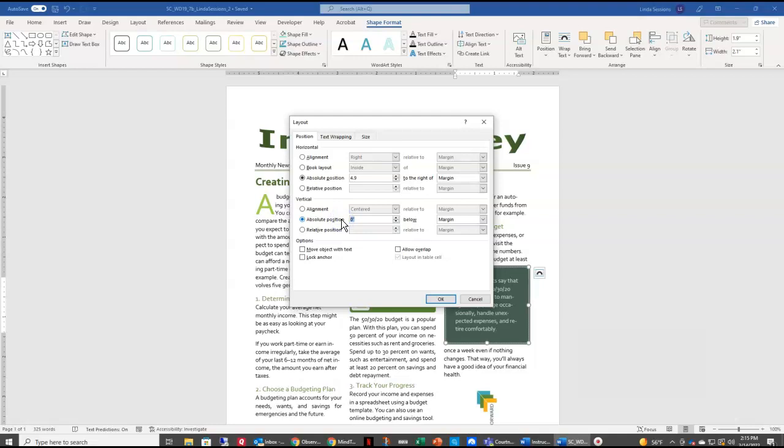So we want our absolute position 4.9 to the right of margin. Our vertical absolute position is 3.7 below margin. We're going to say OK.